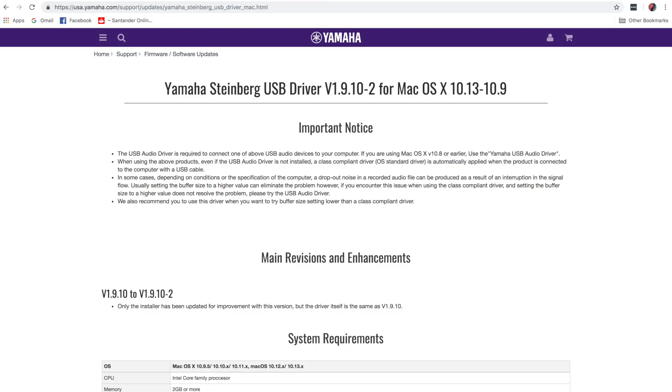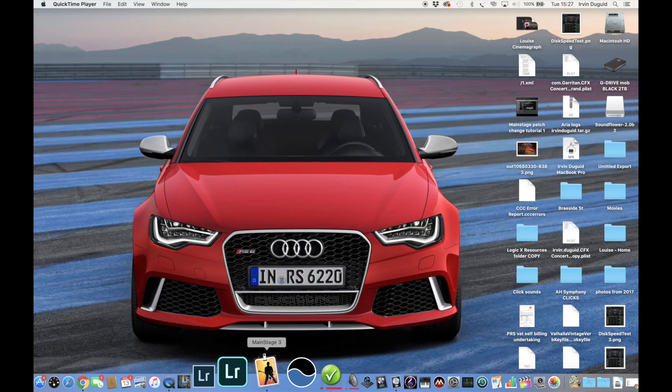The other thing is to make sure that the Yamaha Steinberg USB driver is installed on your computer. I'm using the MacBook Pro here and the MODX is connected to the laptop by USB cable.